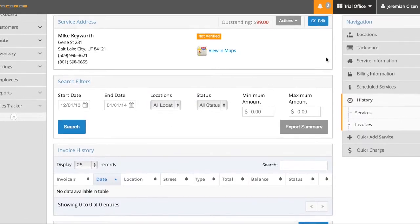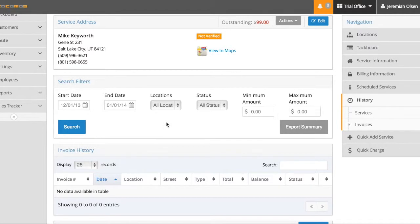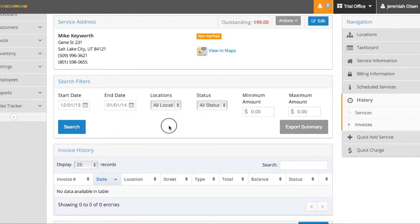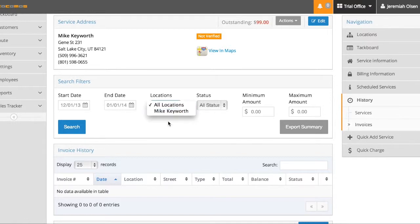Now we didn't go over the locations, but what that does is allow you to have one master account or parent account and many sub-accounts. So if somebody has rental properties or if you're servicing an apartment complex or something like that, you can add that here. And this search will allow you to search for specific invoices across all those accounts or specific locations within this account.